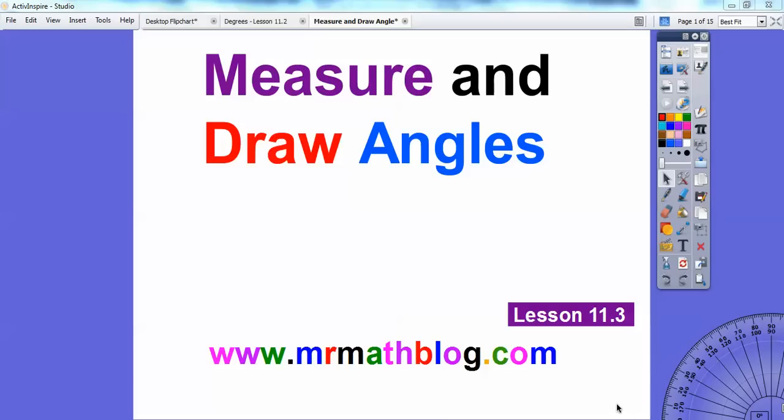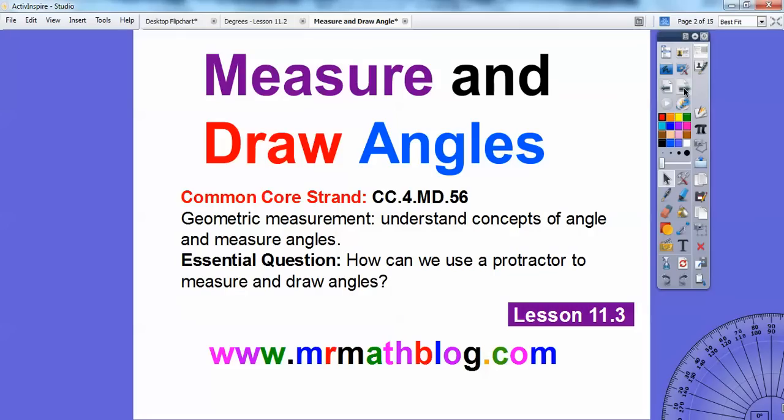This lesson is measure and draw angles. Our Common Core strand is given and our central question is: how can we use a protractor to measure and draw angles?